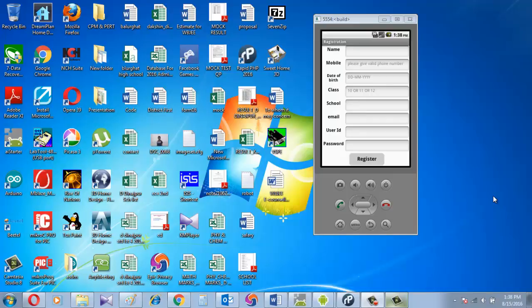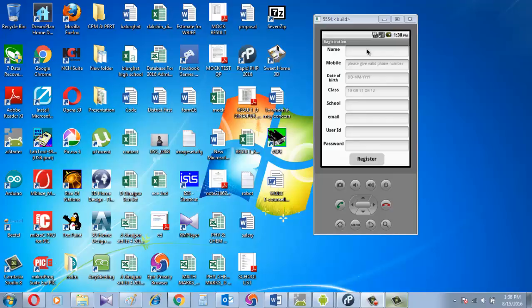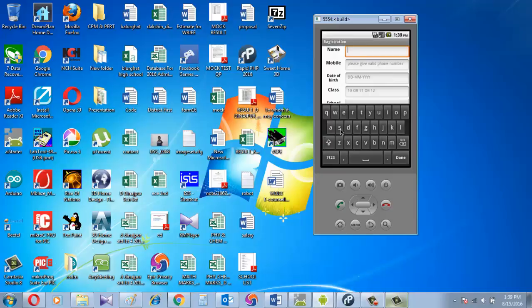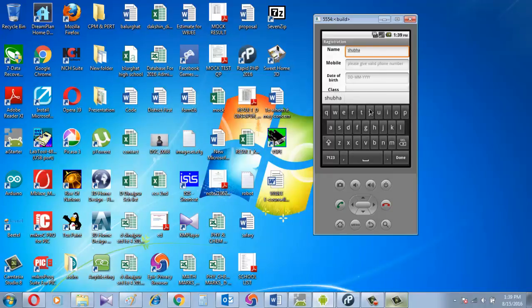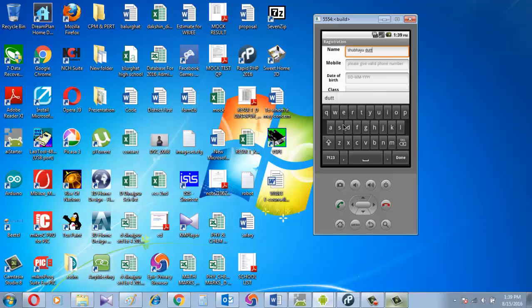First we see the actual app and how it works to store registration form data in a MySQL database. This is the main page where the fields are displayed. There is name - I click on that. I am Suvayu.